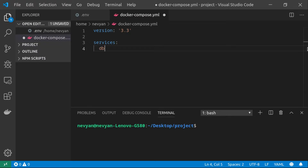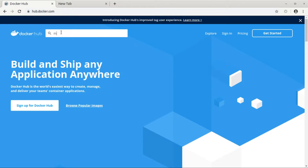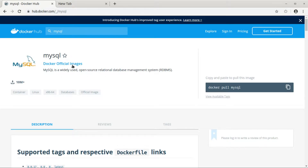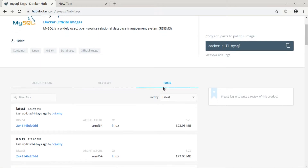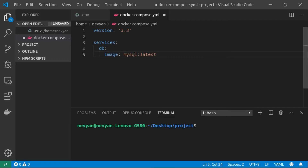For the 'db' service — that will be the name — for the image we'll specify that we'd like to grab the latest MySQL image. If we go to hub.docker.com and type MySQL, we see the officially supported MySQL image. Under tags we can browse the latest version, and that's what we're doing here — pulling this image from the Docker Hub repository.